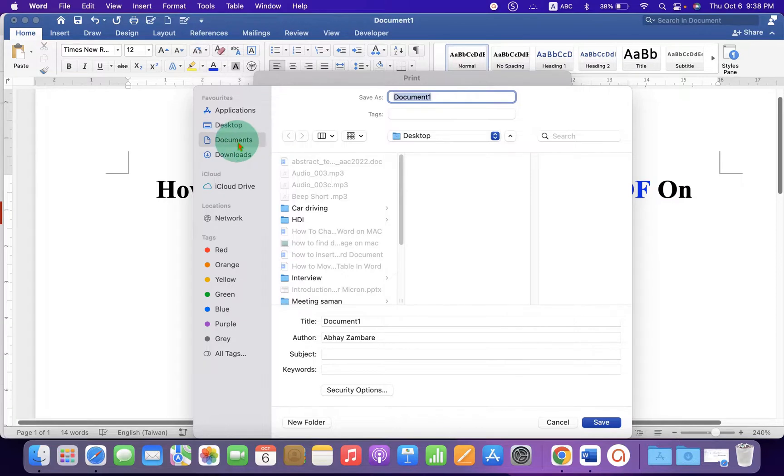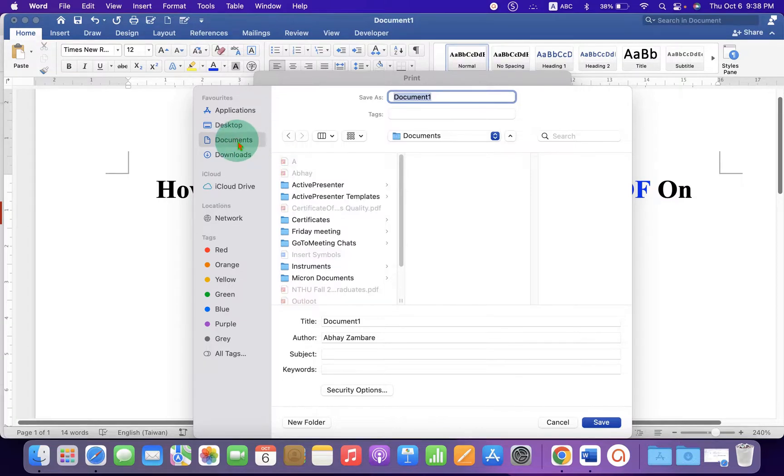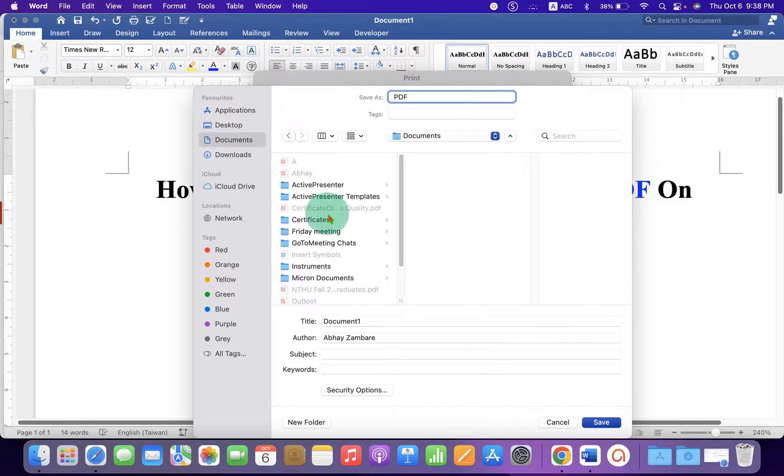Select the destination where you want to save the PDF file. Give the name to the PDF file and here you will see Security Options.